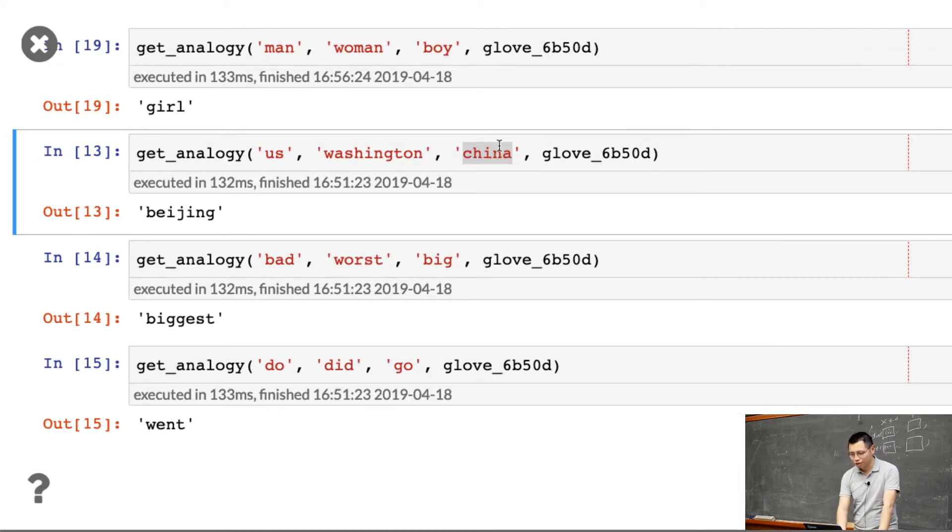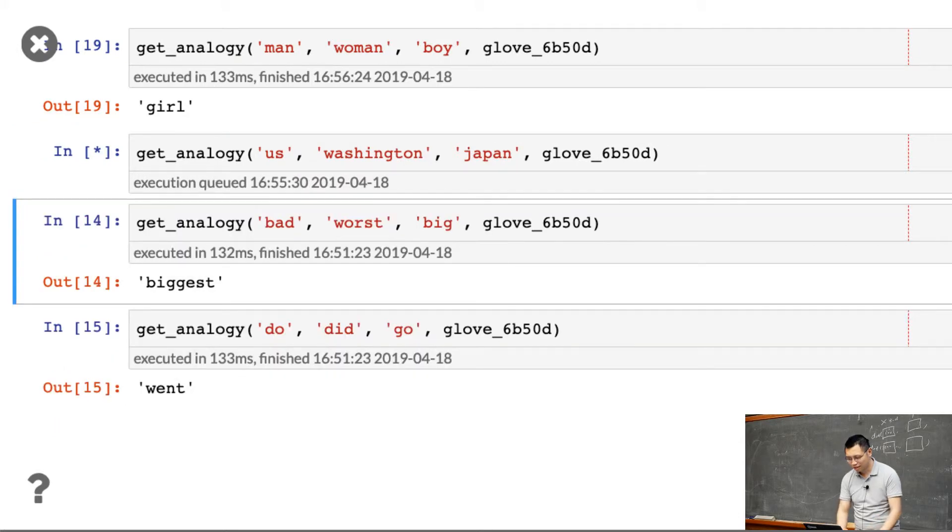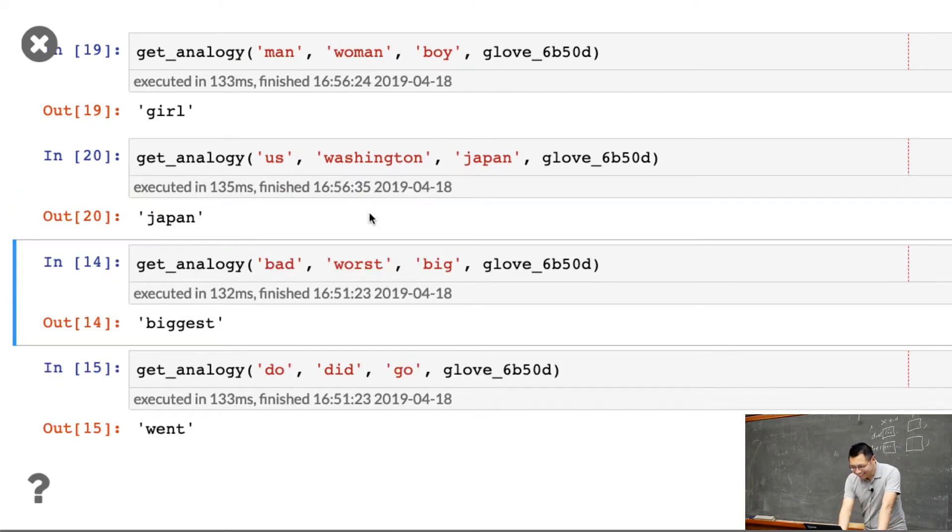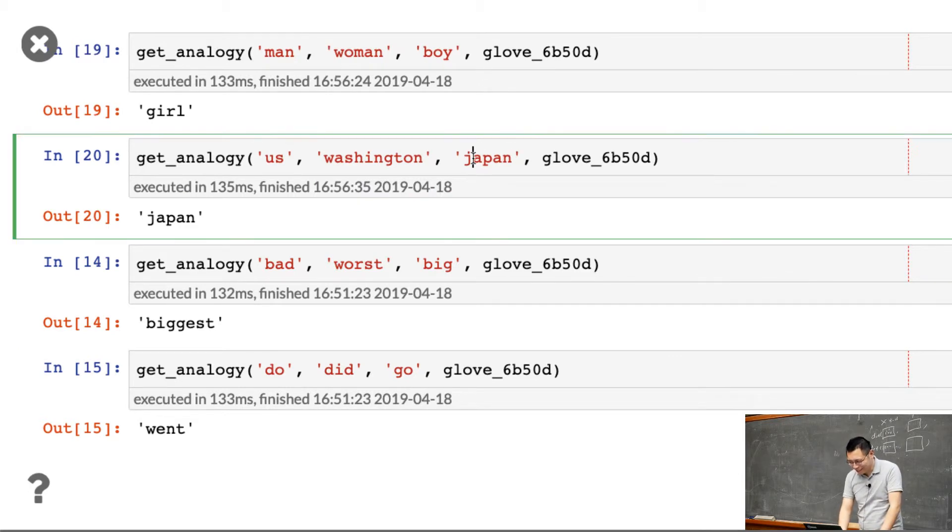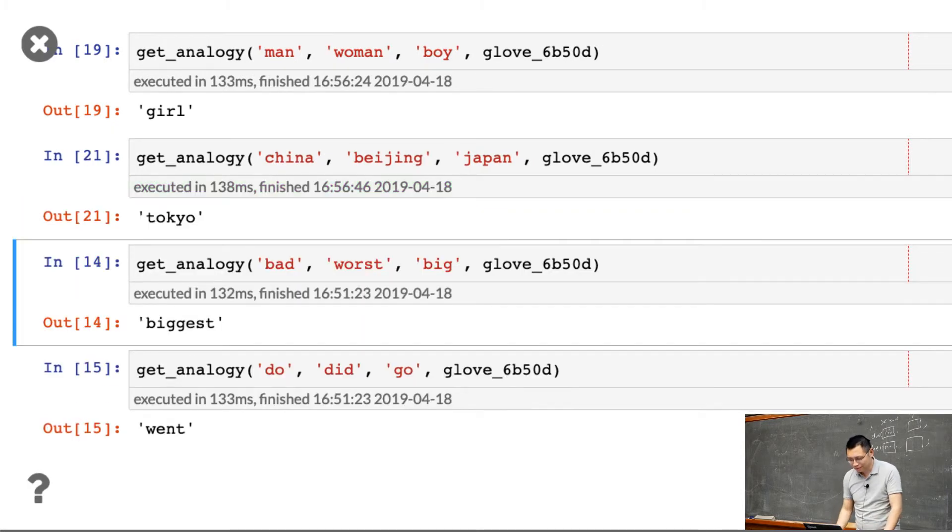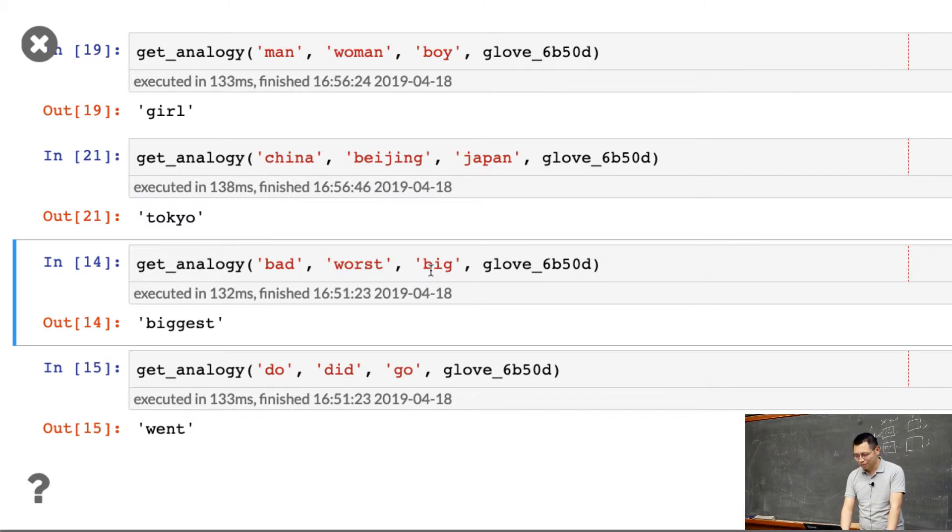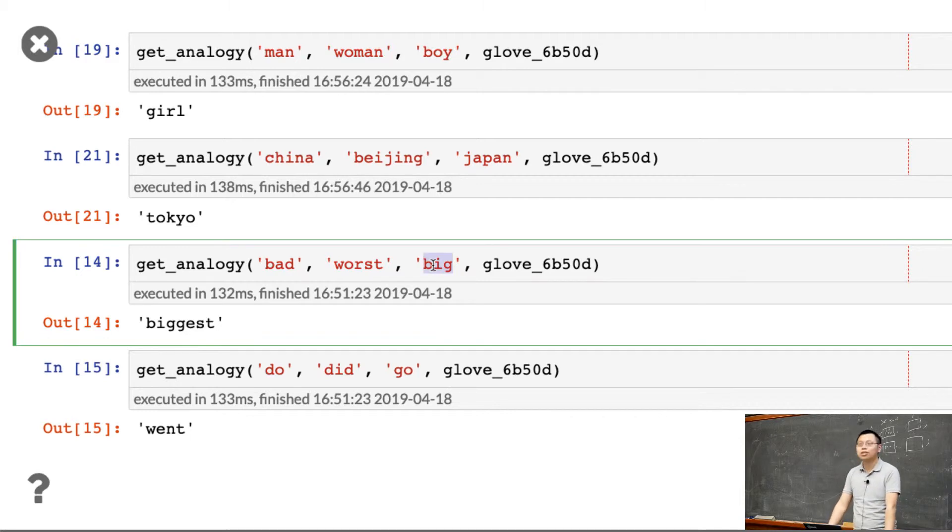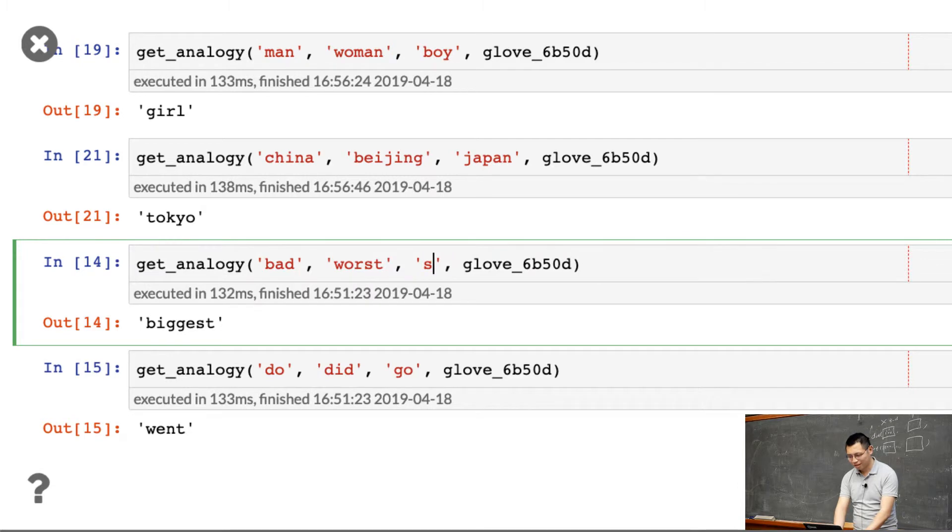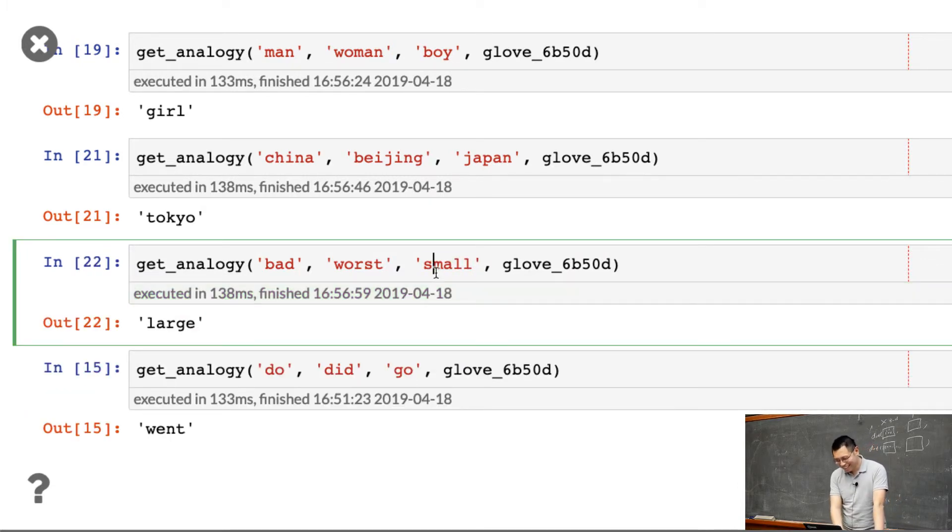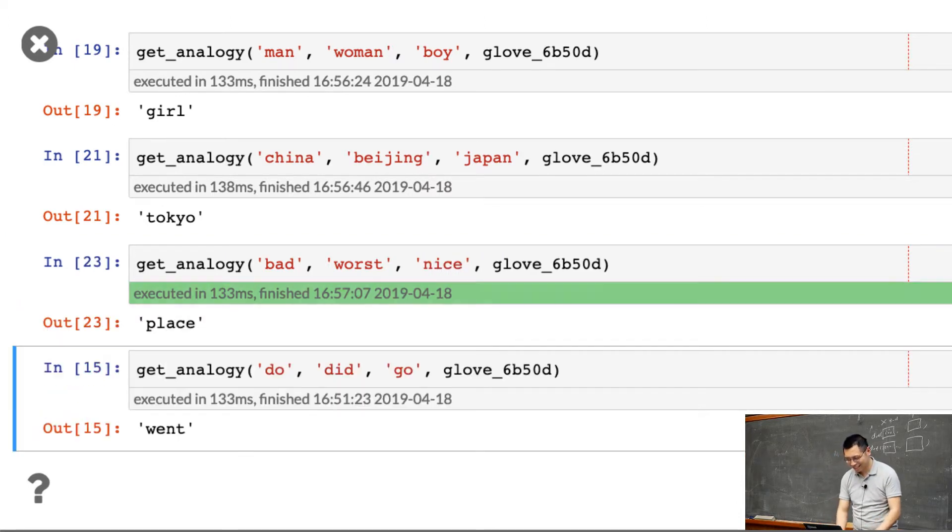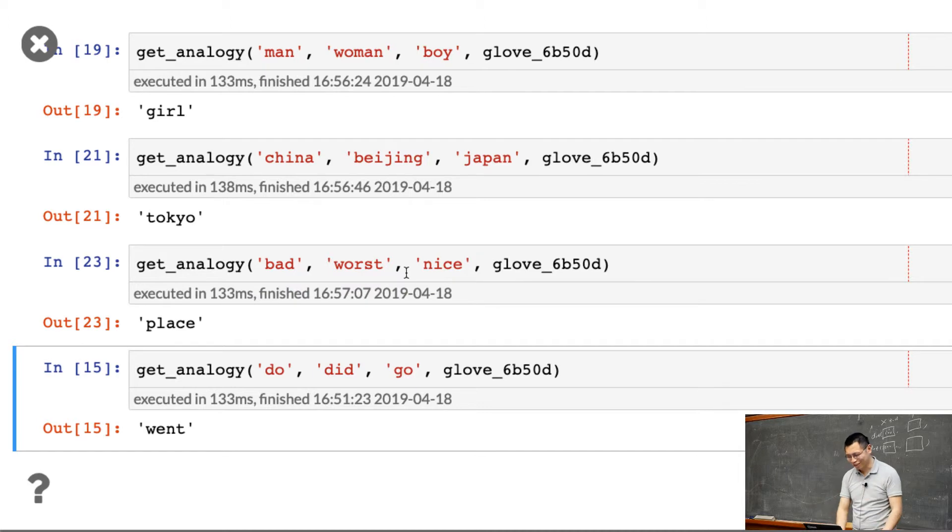Maybe I'll try Japan. Well, that's interesting. Let me try China, Beijing. Well, sometimes it doesn't always work. Bad, worst, big - you want to try another one? Small. Well, that's wrong, actually. Oh, this is wrong, totally wrong.